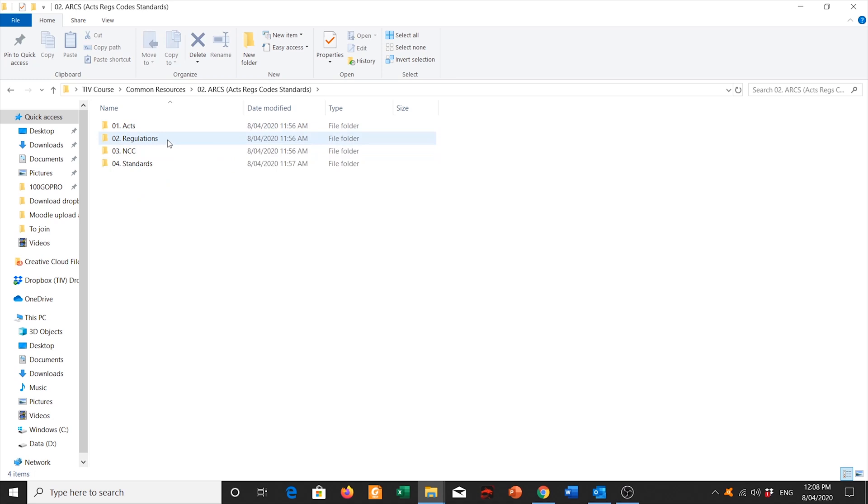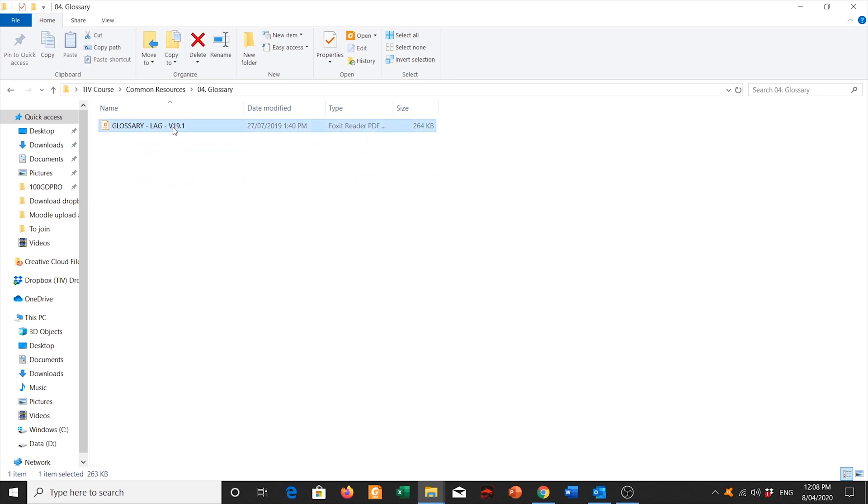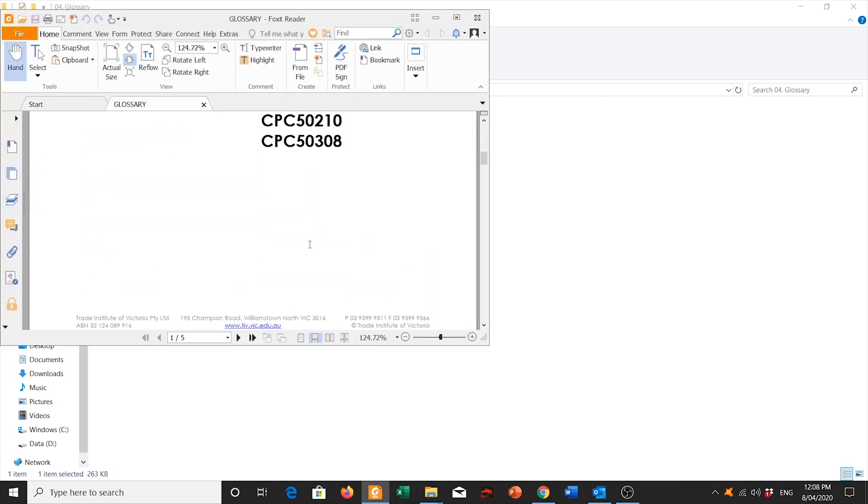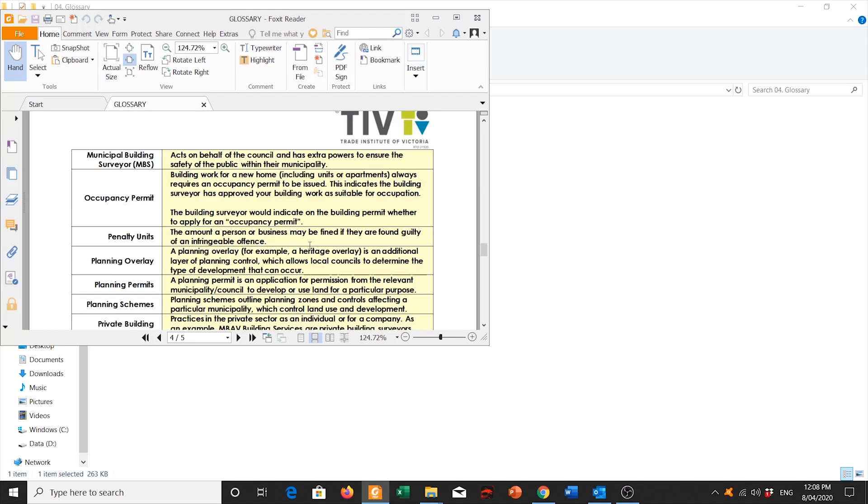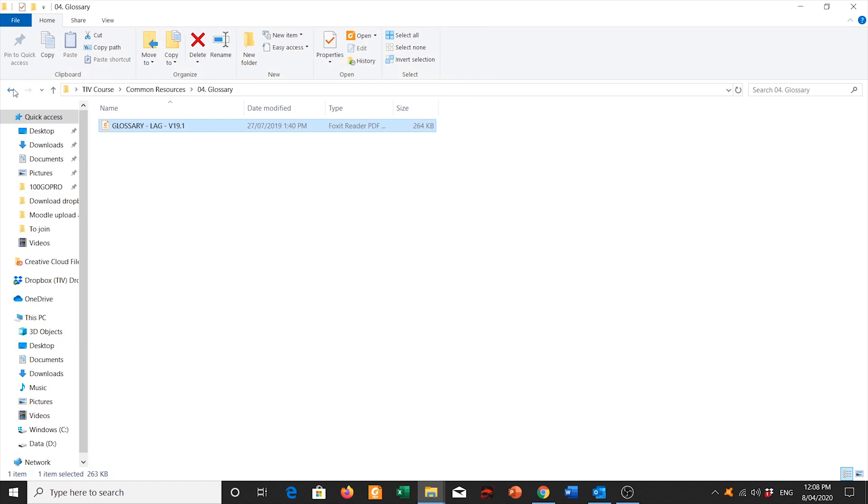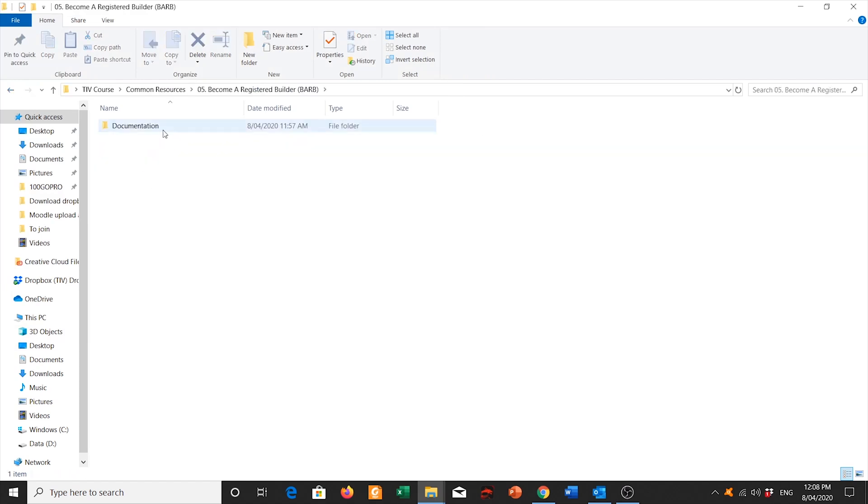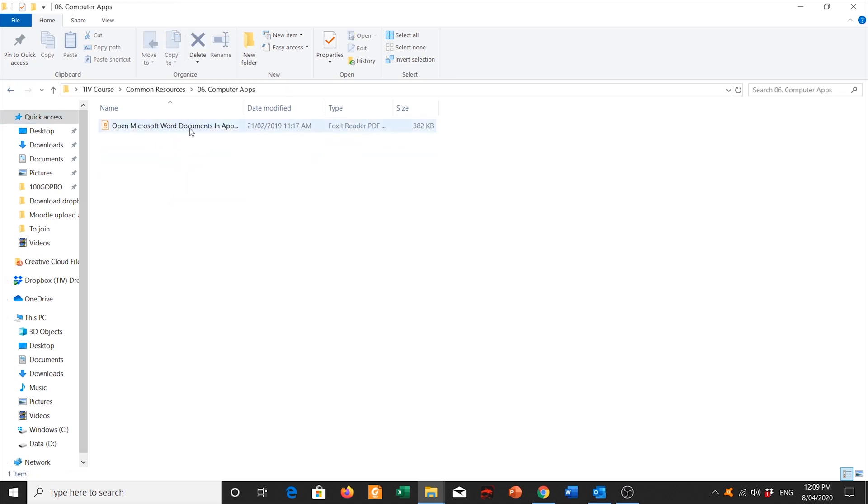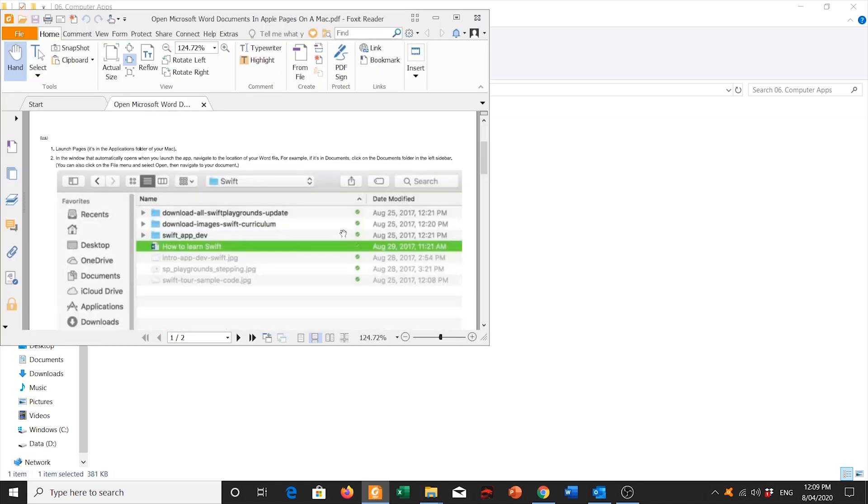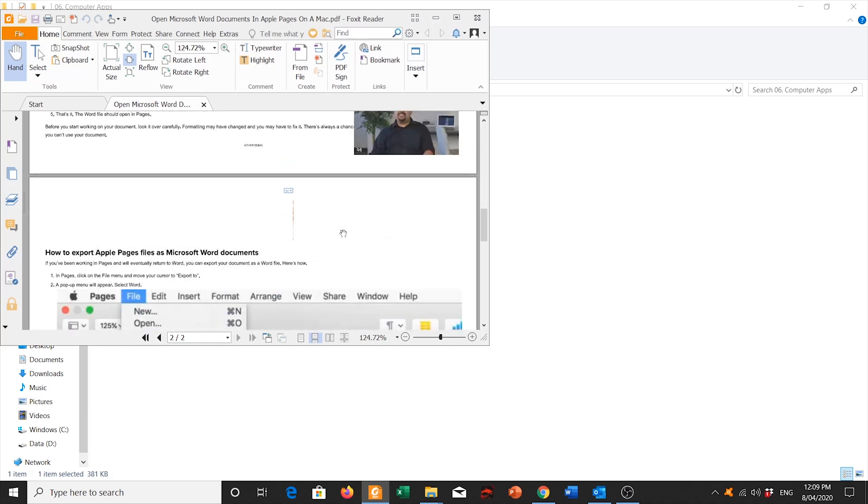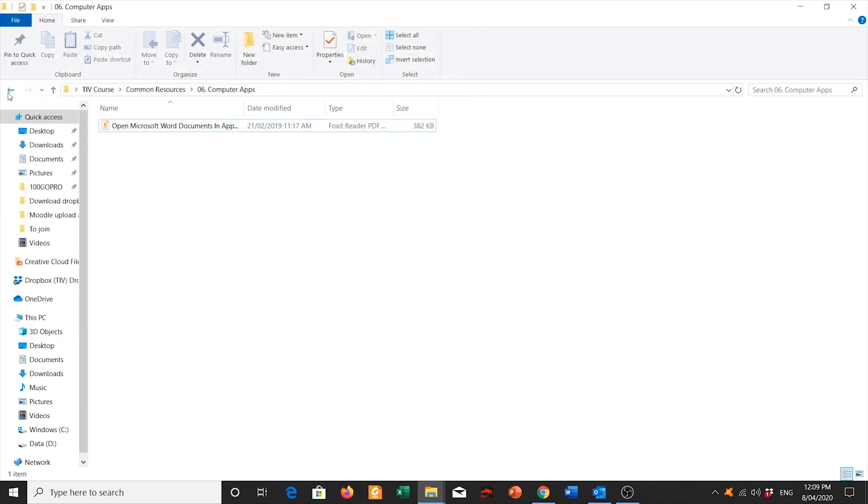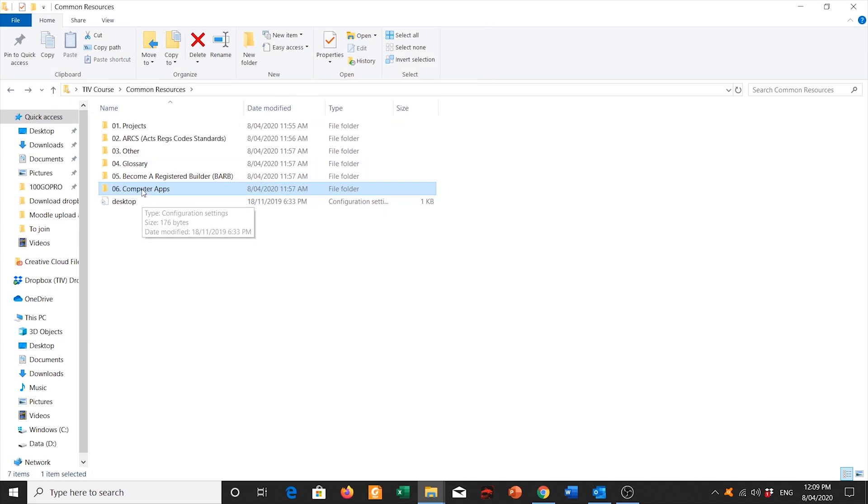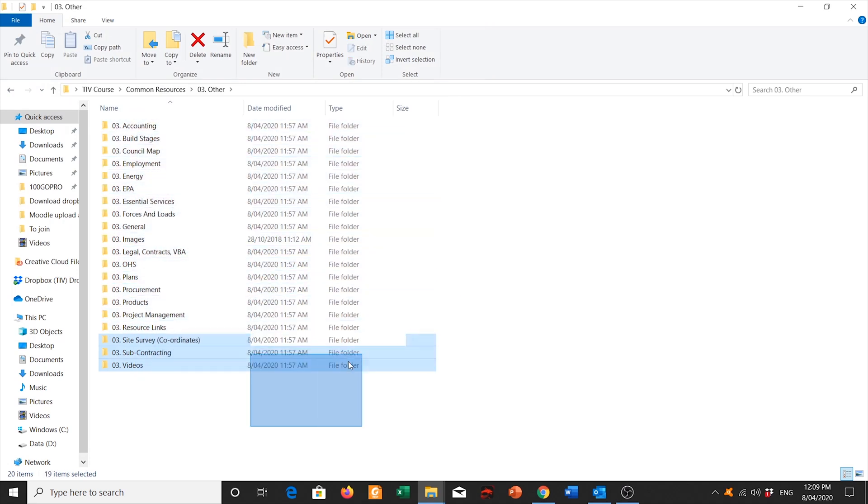So you've got your projects, ARCS, which stands for Acts, Regulations, NCC, and Building Standards. A little quick glossary that explains a lot of terms that we use in the course, a lot of technical terms. Information for when you finish your course, if you want to become a registered building practitioner, we have all that information there as well. Apps that you can use, that you should download to use for your course. As well as how to use Microsoft Word and all those other programs. As well as a lot and lots of information that you can look and use.